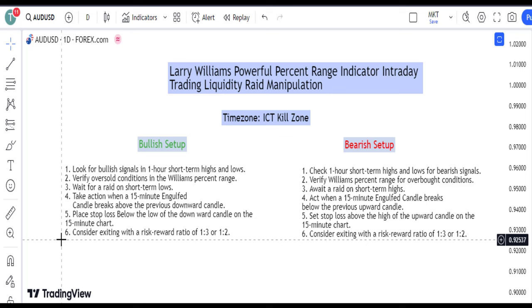Step 3: Wait for a raid on short-term lows. Step 4: Take action when a 15-minute engulf candle breaks above the previous downward candle. Step 5: Place stop-loss below the low of the downward candle on the 15-minute chart. Step 6: Consider exiting with a risk-reward ratio of 1 to 3 or 1 to 2.